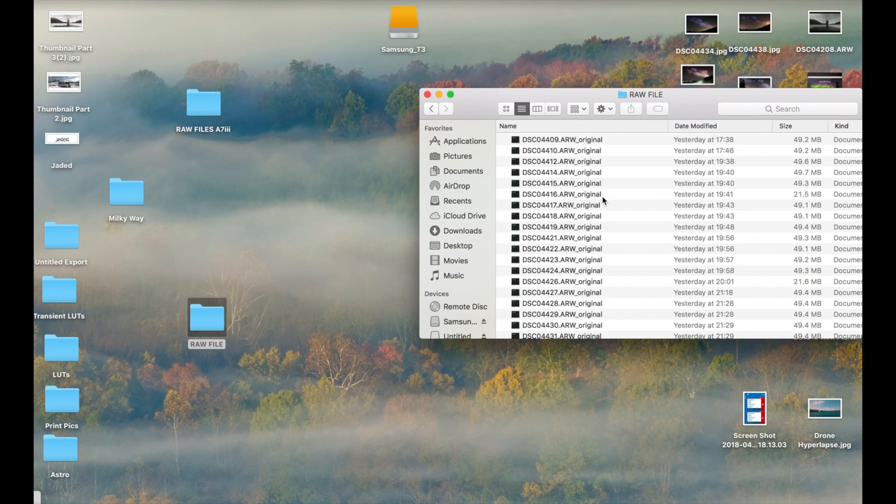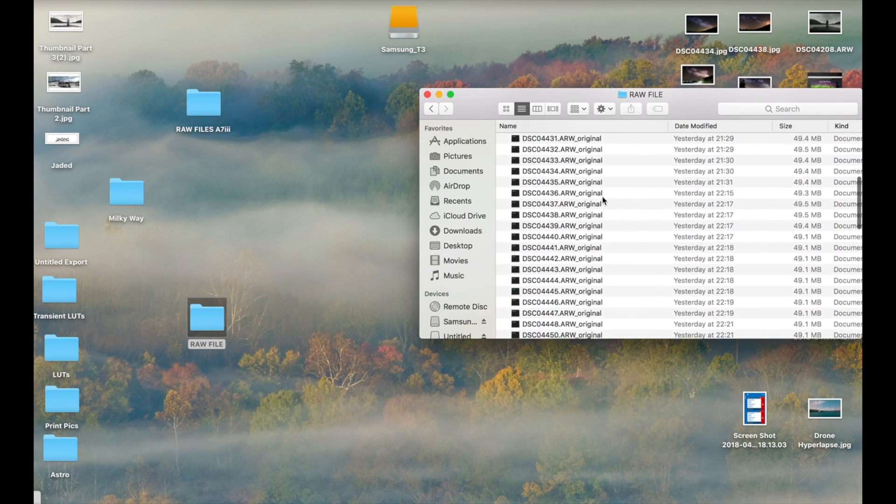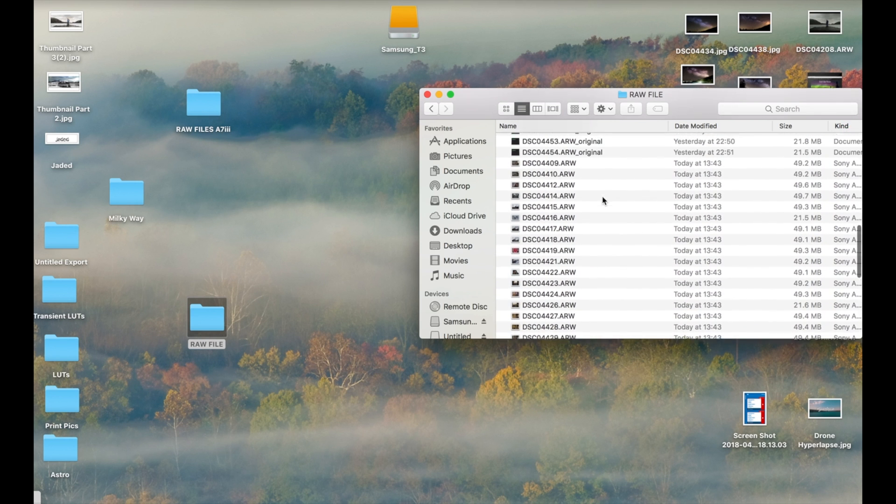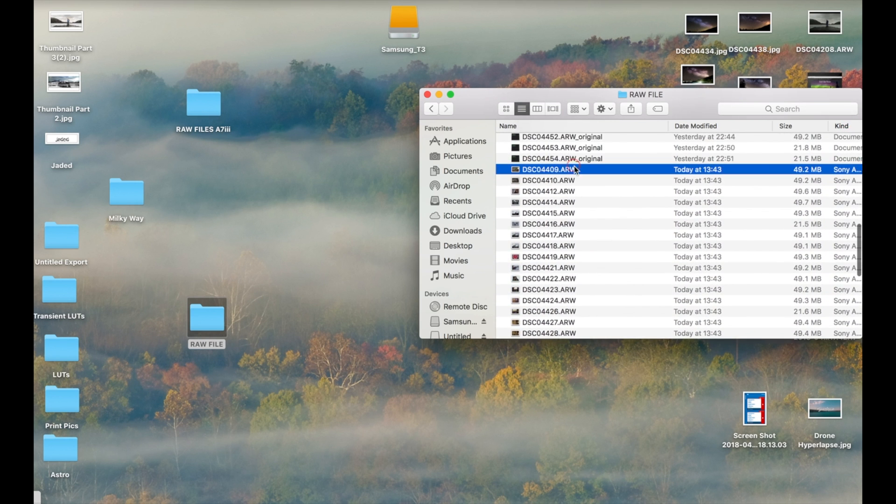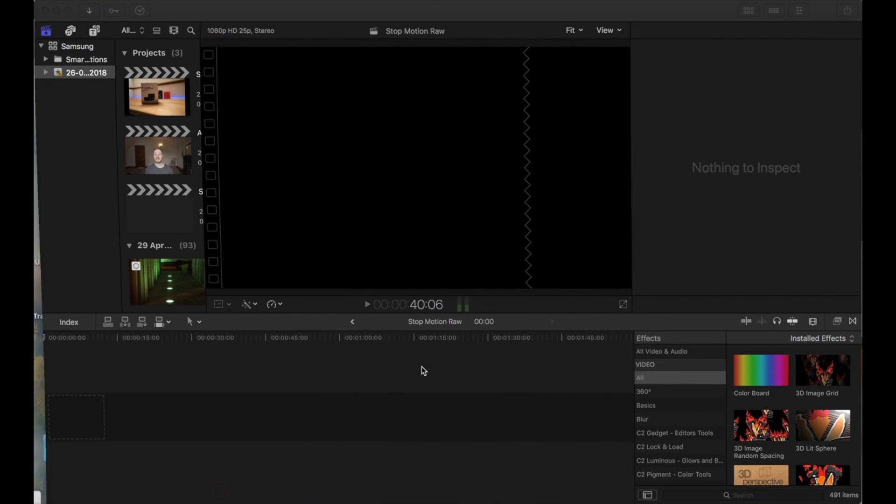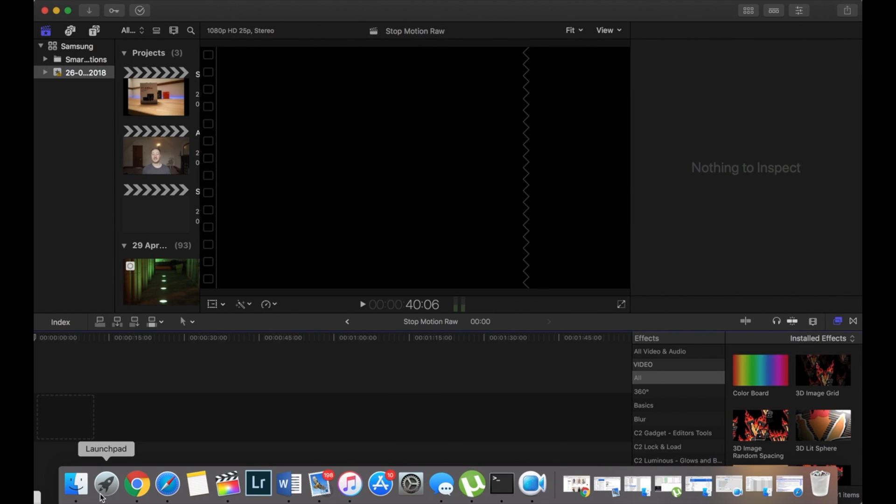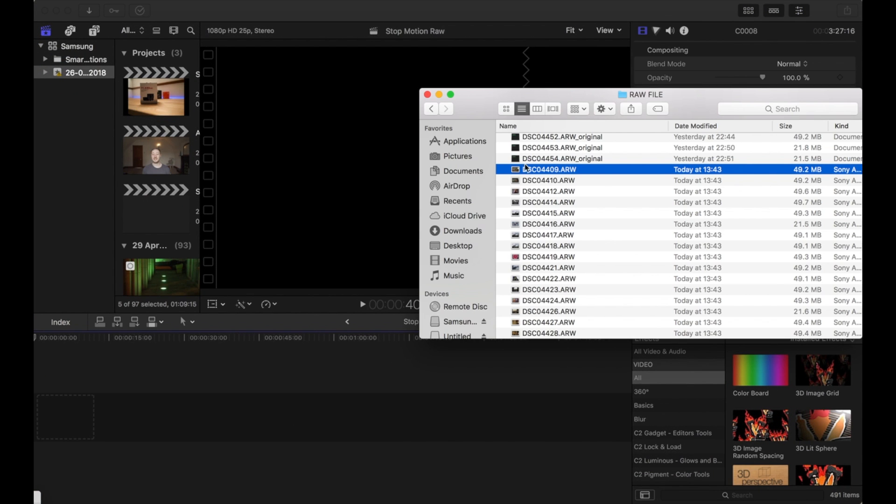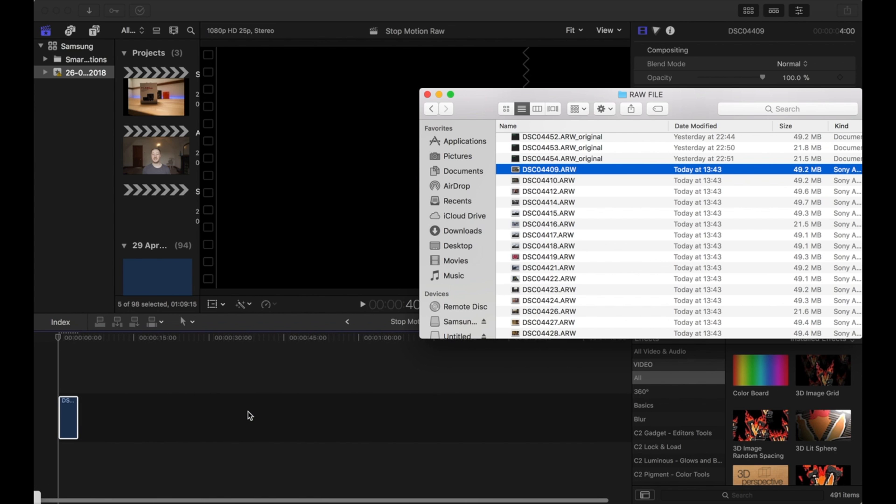You just need to go back to your folder, sort them by type. All the originals will be at the top and then all the new converted files will be at the bottom. Then you can just drag and drop them straight into Final Cut like you're used to.